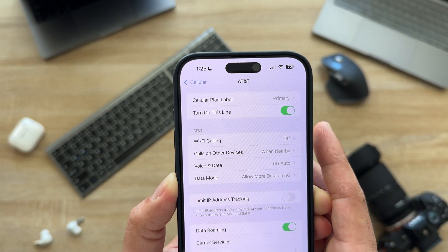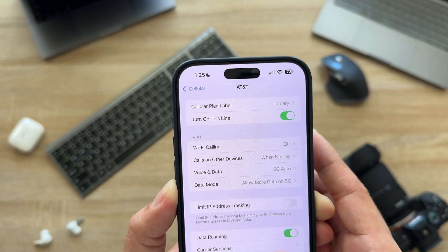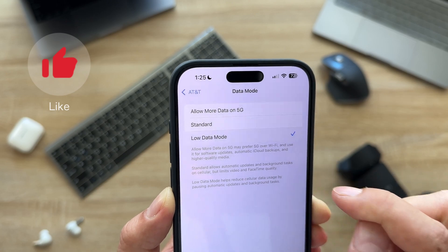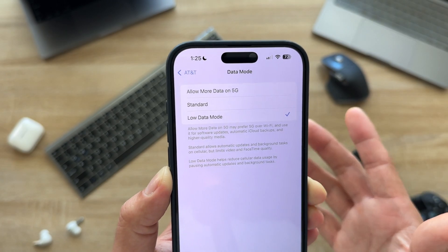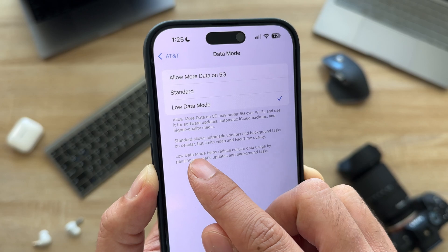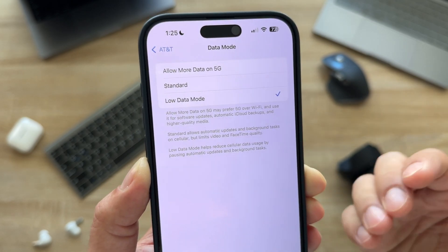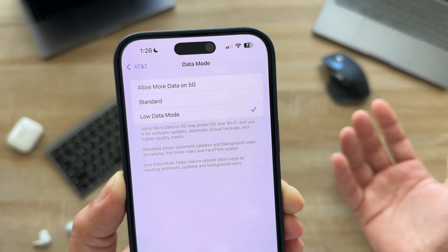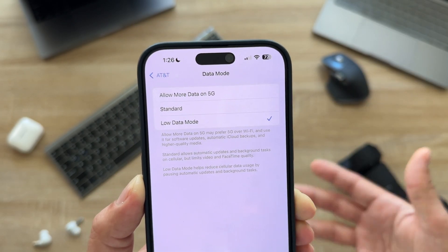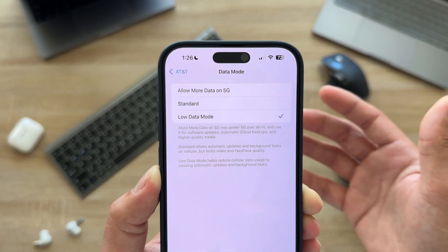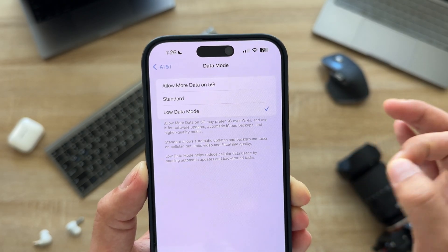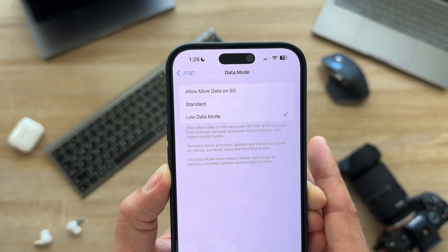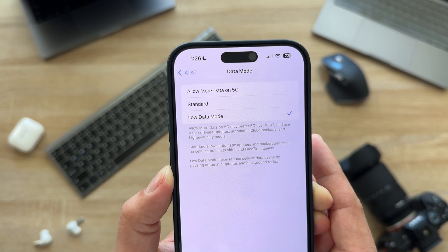While in Cellular Data, go to Data Mode and make sure you turn off Allow More Data on 5G. Instead, switch to Low Data Mode. It doesn't reduce your speed in any way — what it does is help you reduce cellular data usage by pausing automatic updates and background tasks. When you get back home on Wi-Fi, it will continue doing all that background stuff. It's just going to reduce how much data it uses, not your speed.